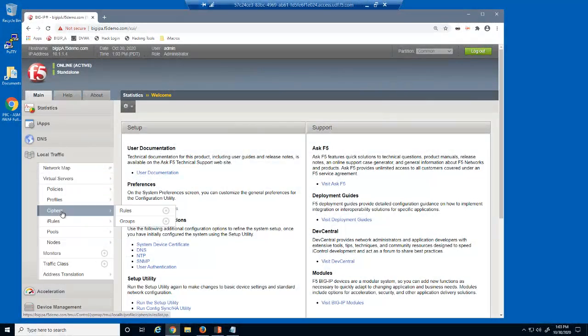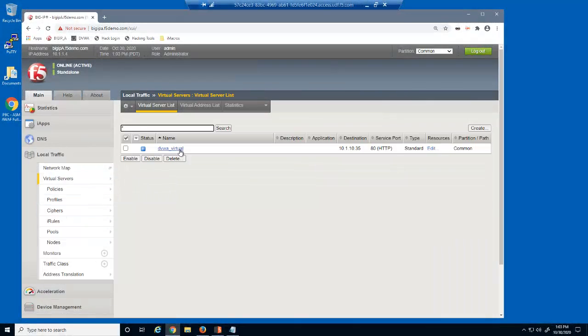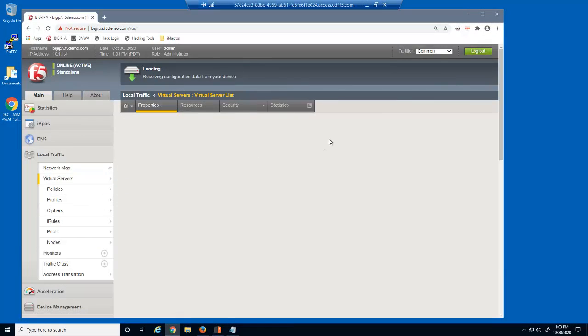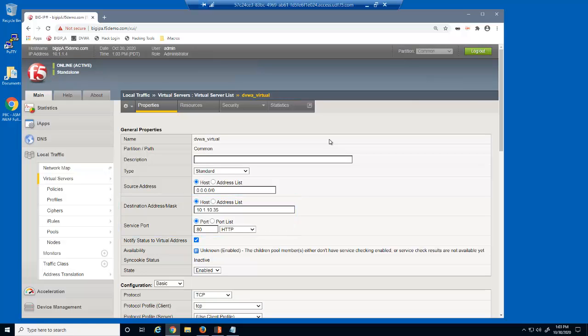We'll start by looking at the virtual server we'll be protecting. This is a standard HTTP virtual server that listens on 10.1.10.35.